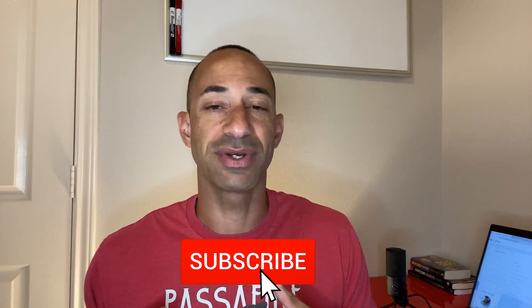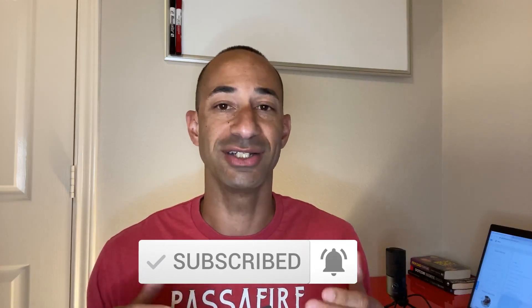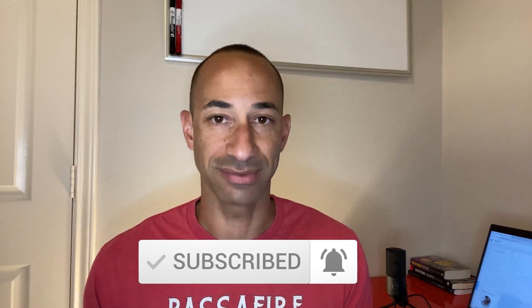So consider subscribing for more videos just like this one. I'll also list all the tools and services that I'm covering down below in the description so you can check them out at any point in this video.